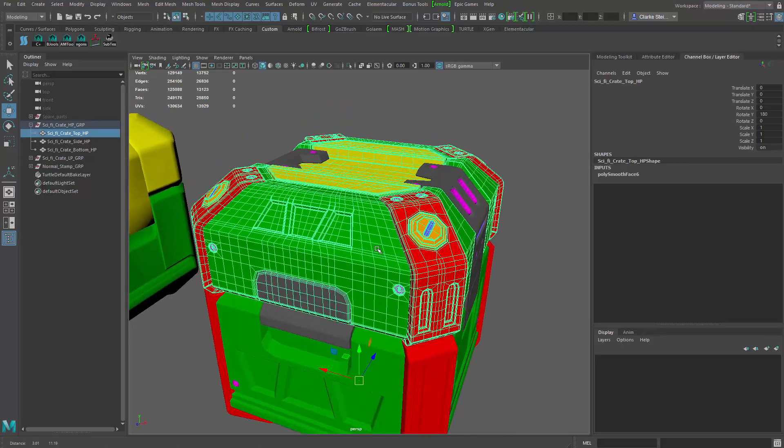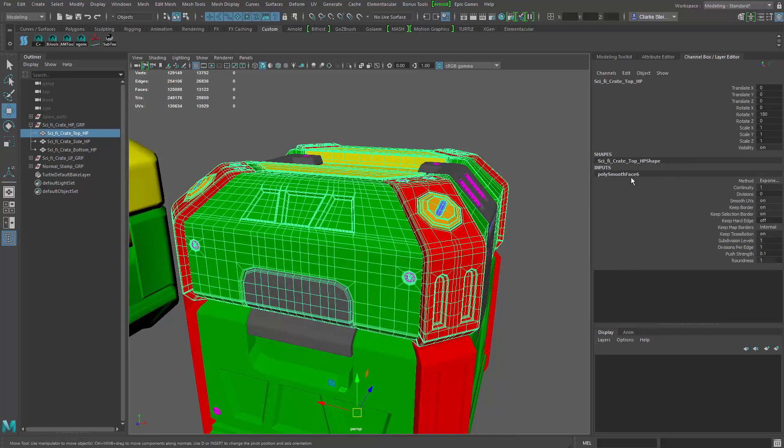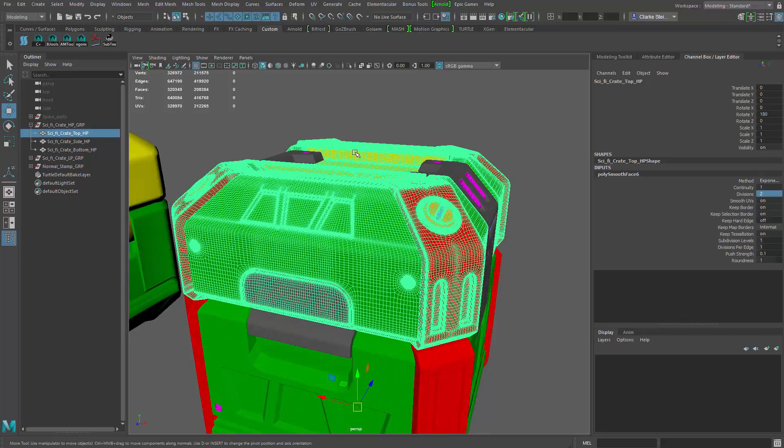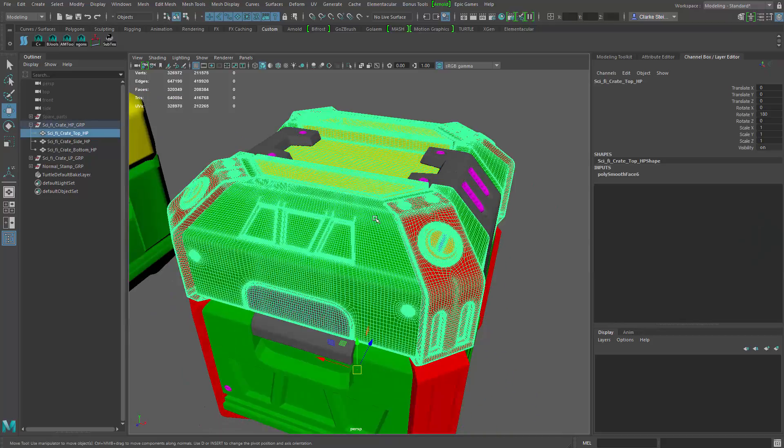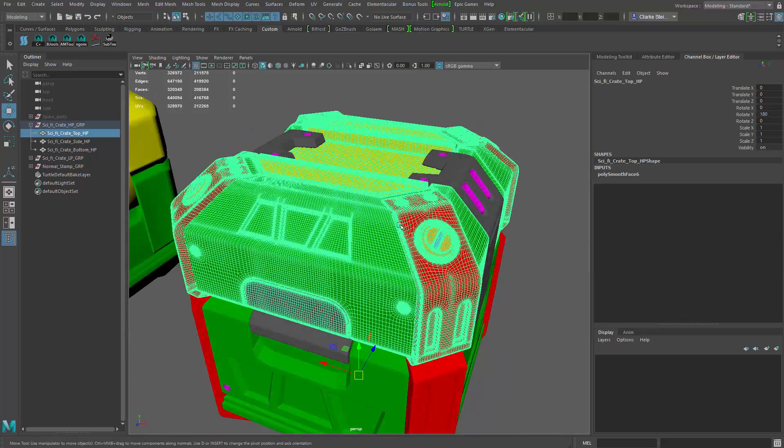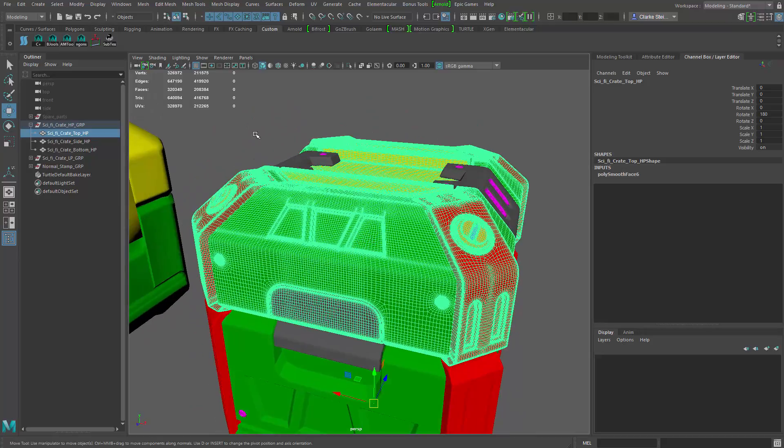And right now my low poly is a little bit lower. I have to go over to the smooth and increase the divisions. Let's go to about two. And now you can see this is what I use to bake out my normal or create my normals inside of Painter.